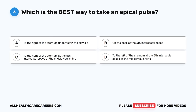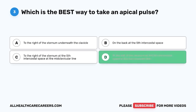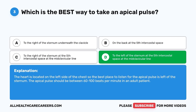Question 3. Which is the best way to take an apical pulse? A. To the right of the sternum underneath the clavicle. B. On the back of the 5th intercostal space. C. To the right of the sternum at the 5th intercostal space at the mid-clavicular line. D. To the left of the sternum at the 5th intercostal space at the mid-clavicular line. The correct answer is D. The heart is located on the left side of the chest, so the best place to listen for the apical pulse is left of the sternum. The apical pulse should be between 60 to 100 beats per minute in an adult patient.